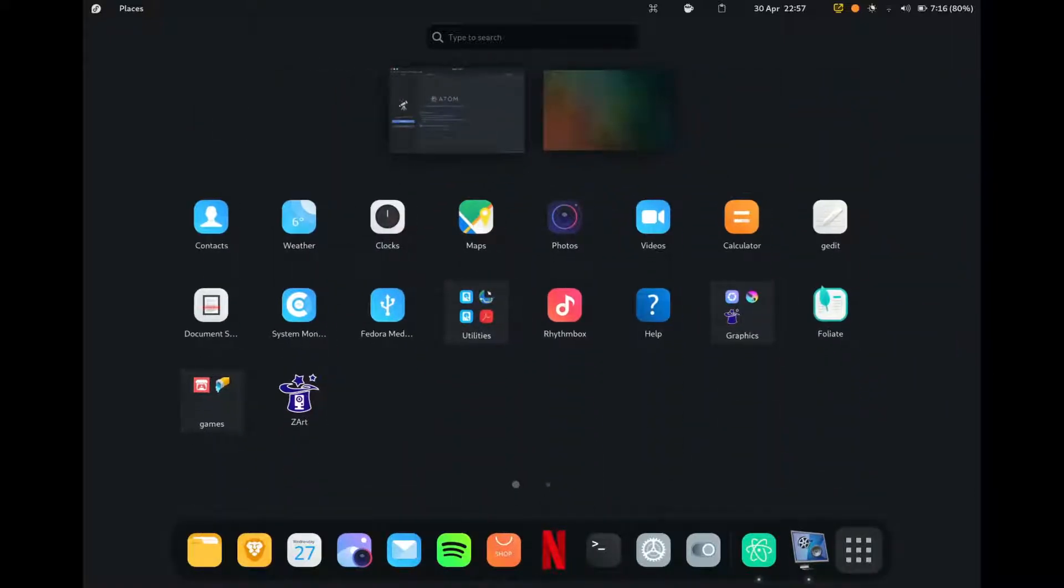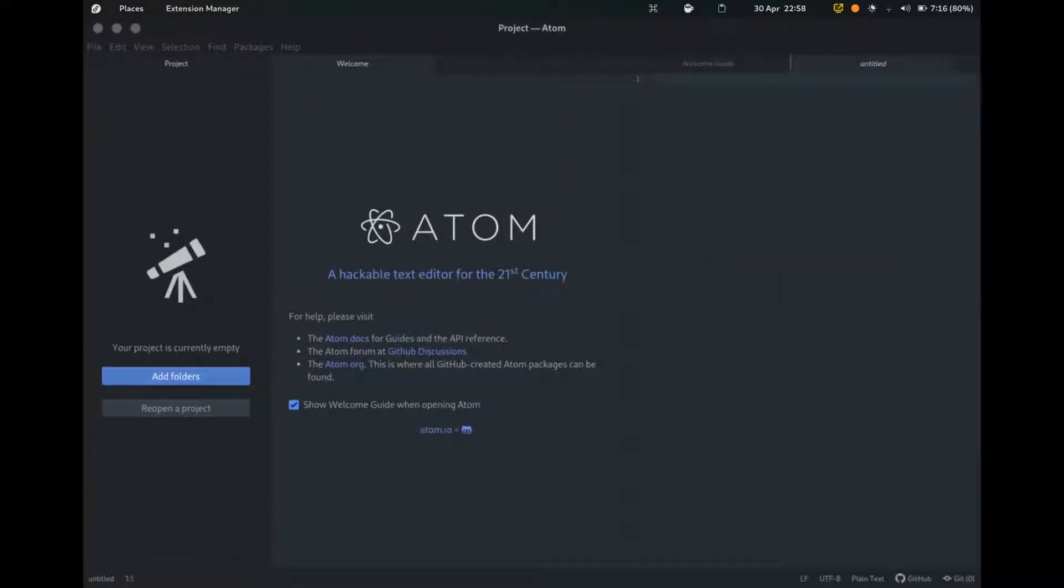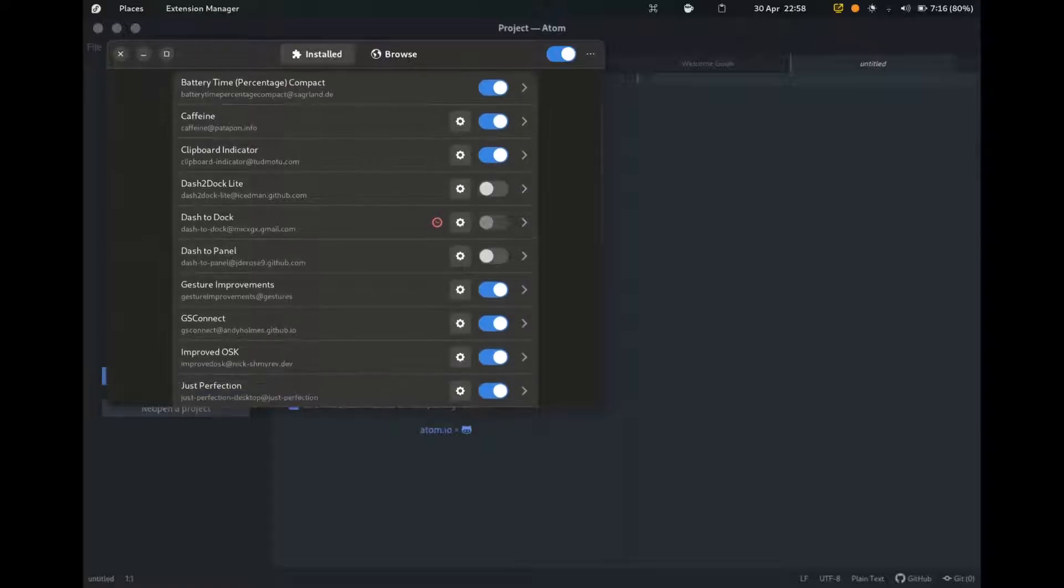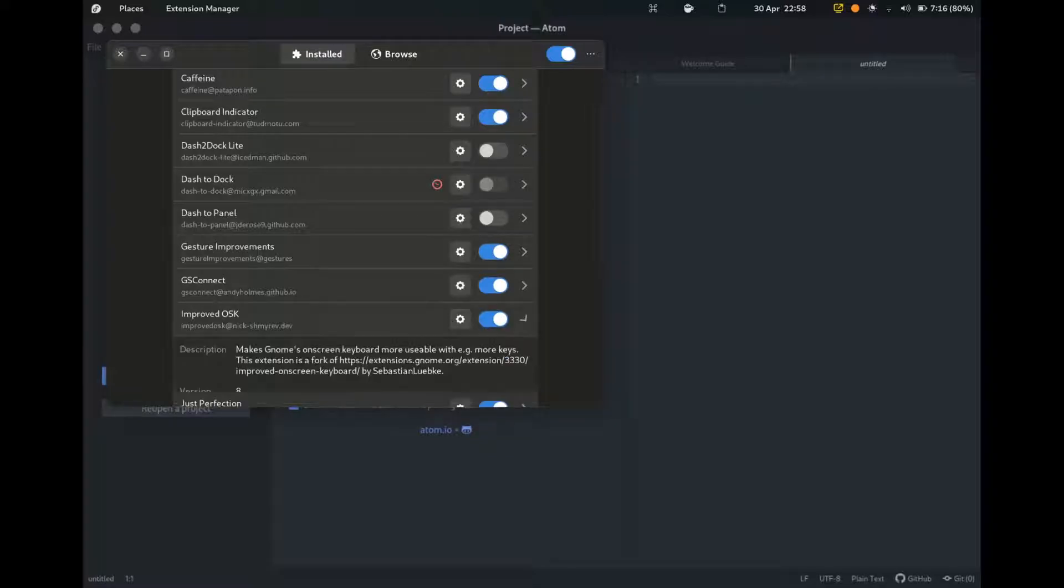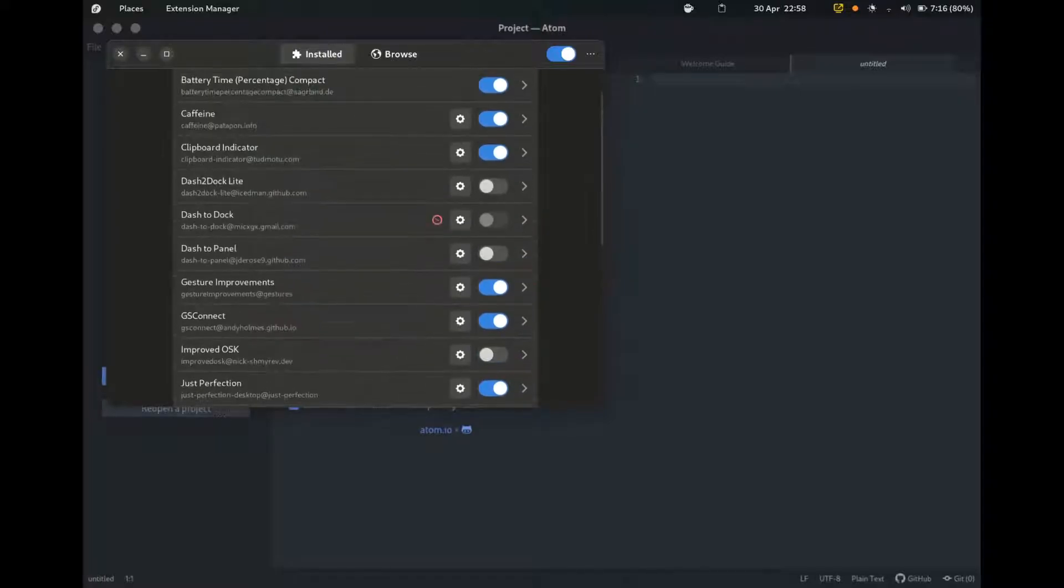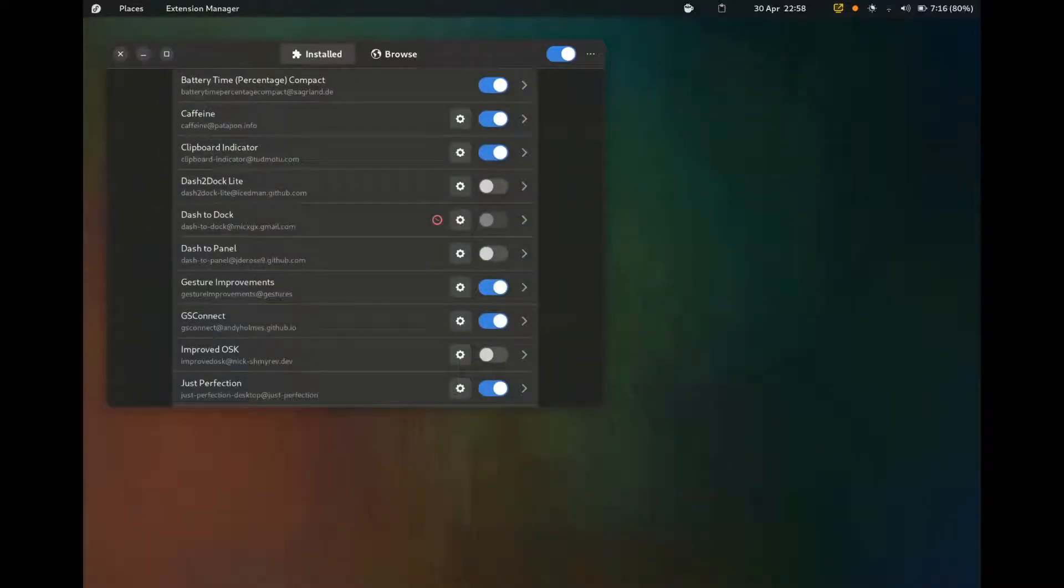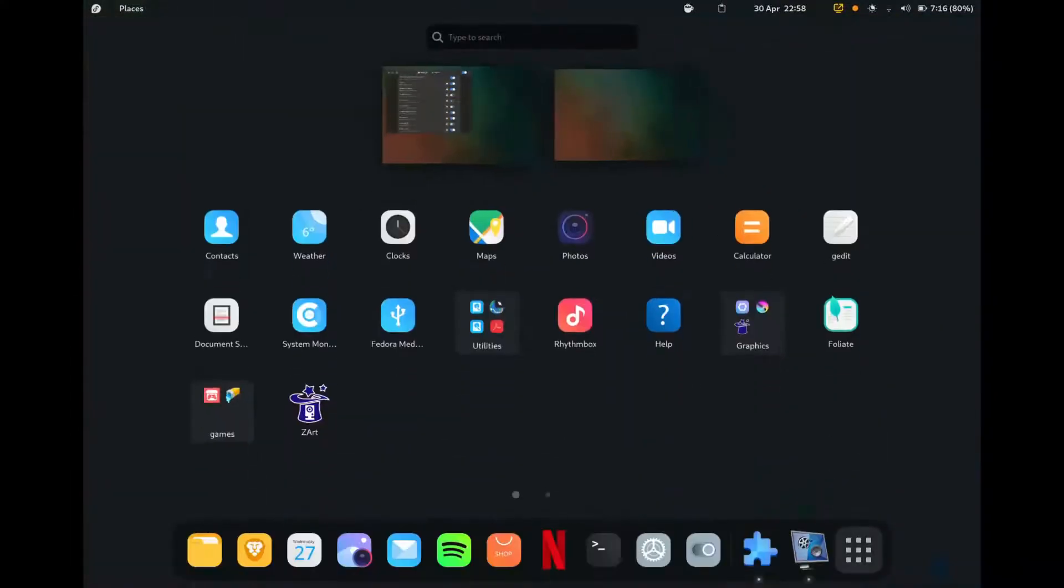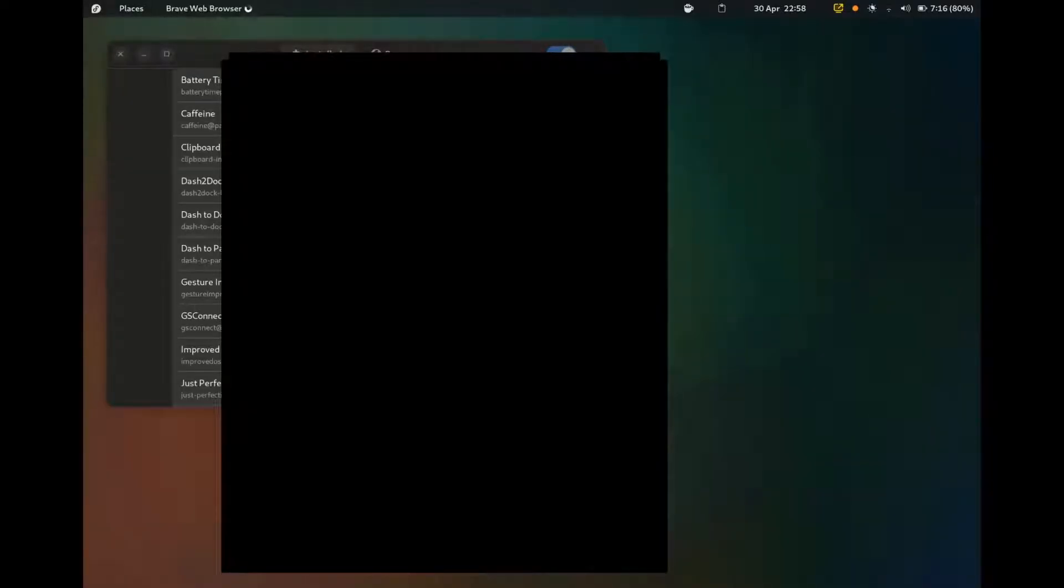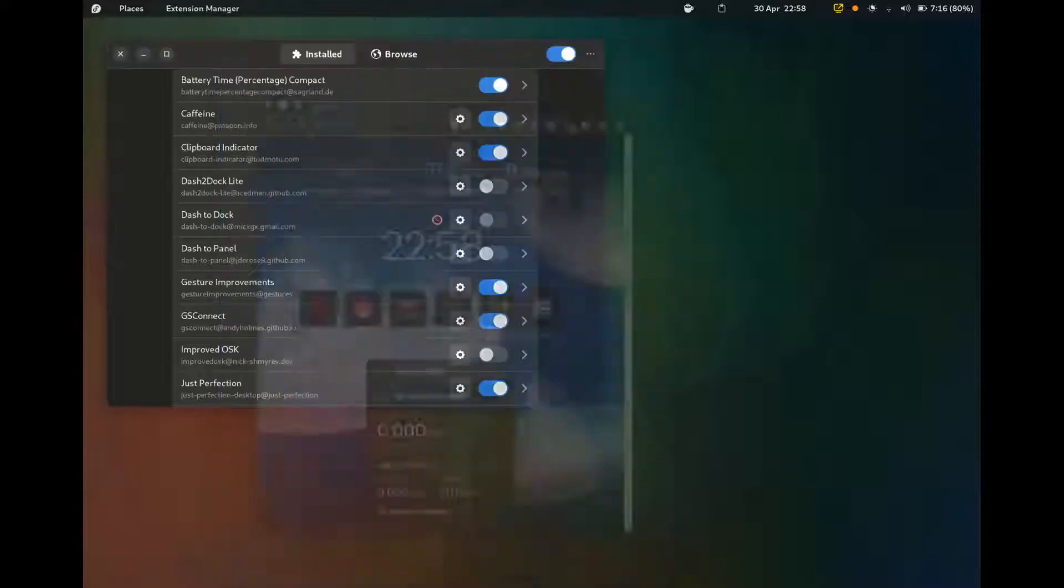So, the extension I am using is the OSK, improved keyboard. I think that's, yeah, improved OSK. So, this is really helpful because it truly changes the experience when typing. I now just deactivated it and I will show you how it works without it. So, I open Brave just to have something to write on and, you know, half of the time it doesn't even open, you know, the official one.